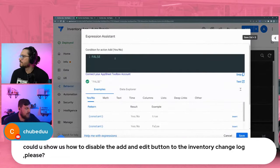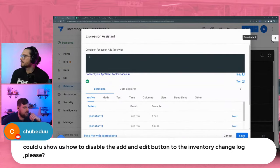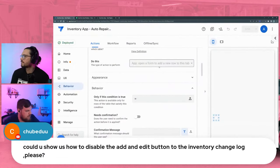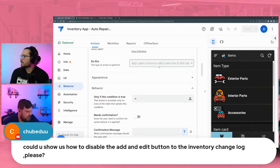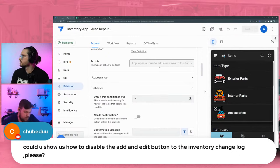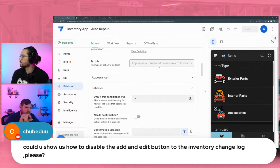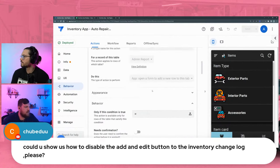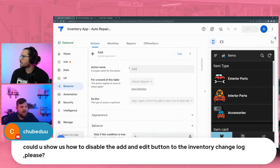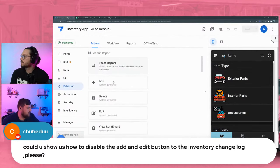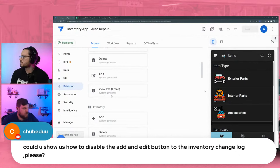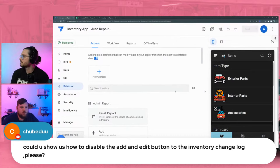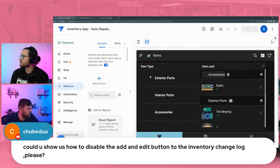That also works on inline related views. If you have an inline view, at the bottom right you'll see 'View' and 'Add' buttons — you can remove those by hiding or changing the condition of those actions. For this one it would be the Add action or the View Ref action.